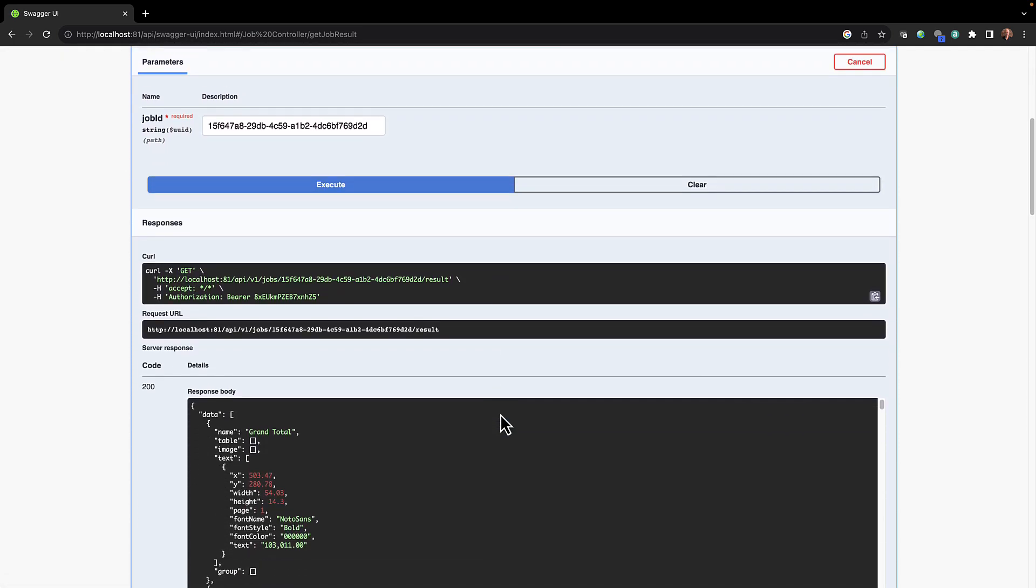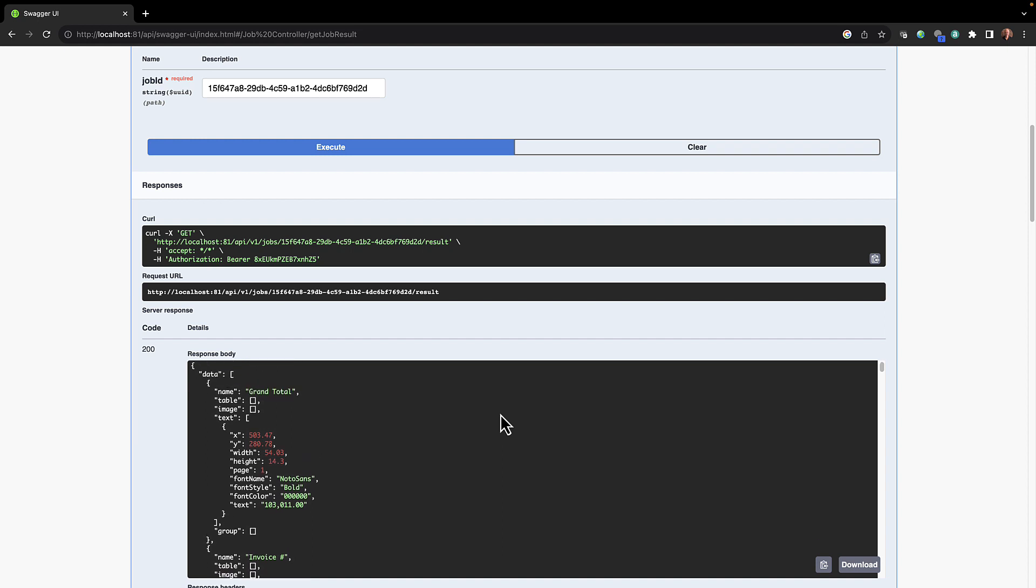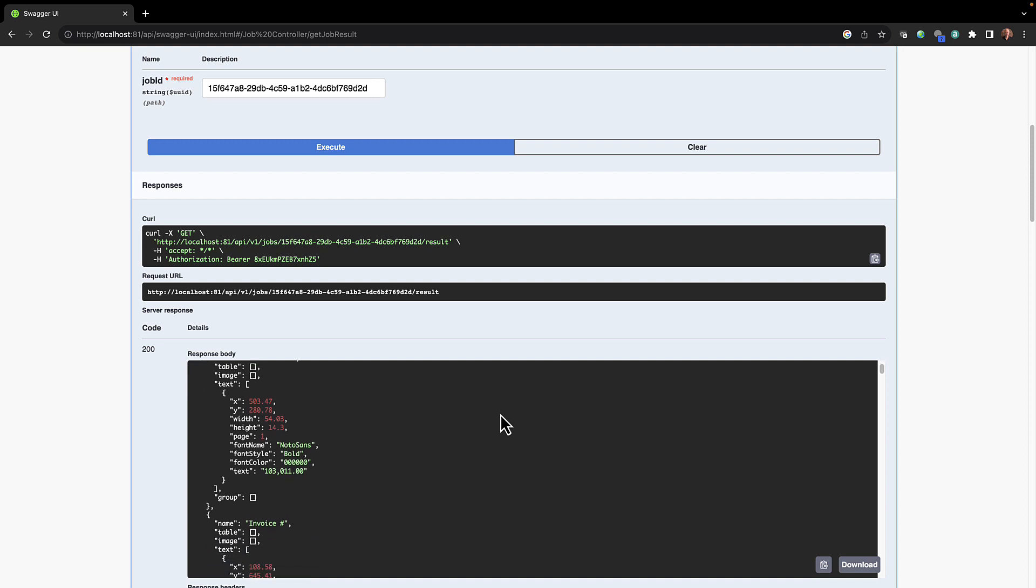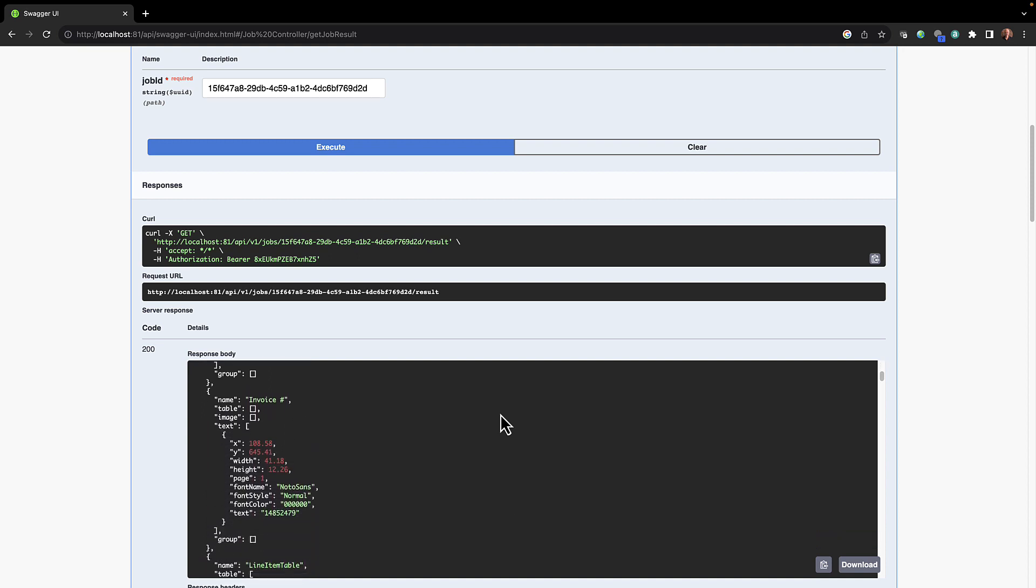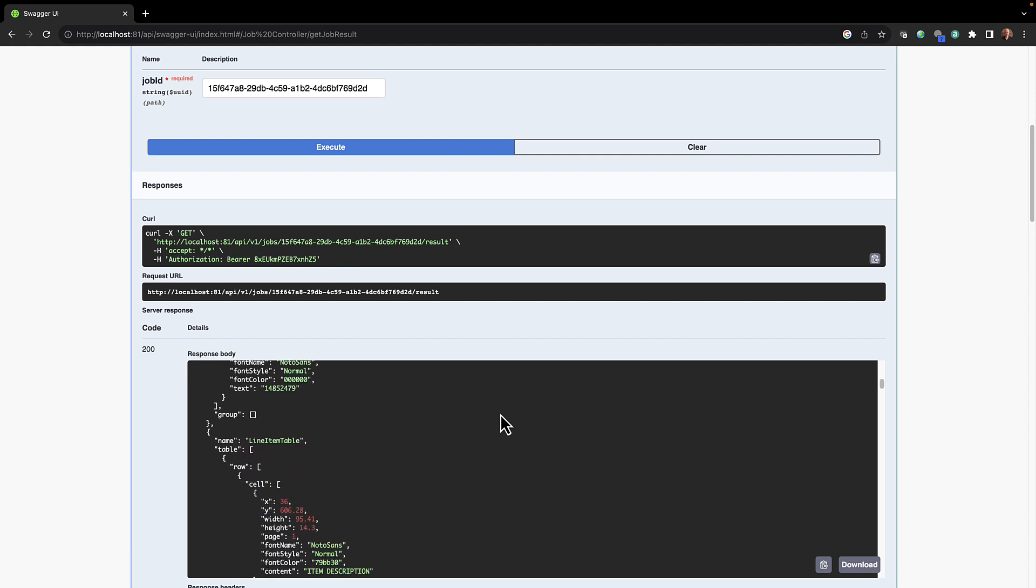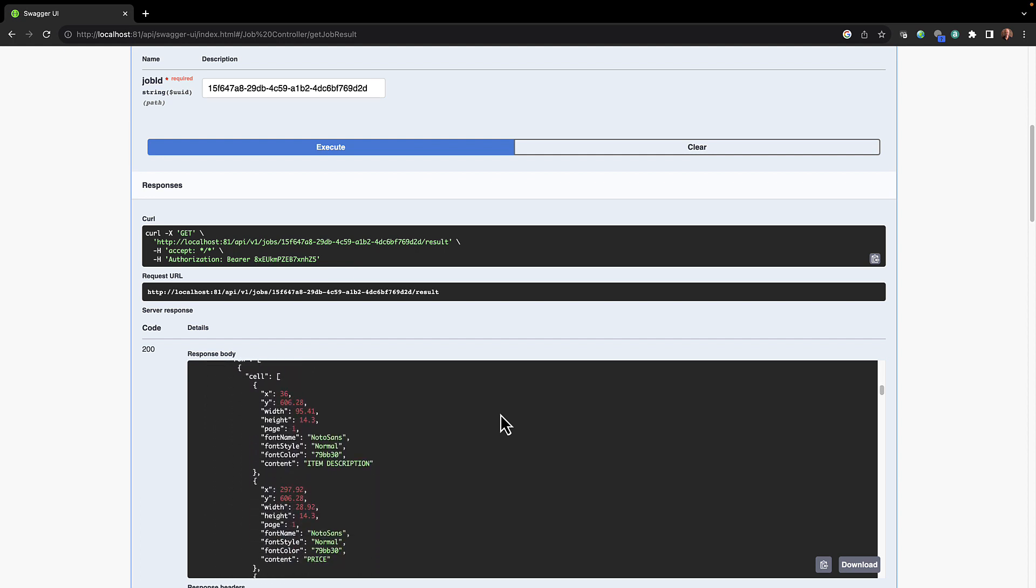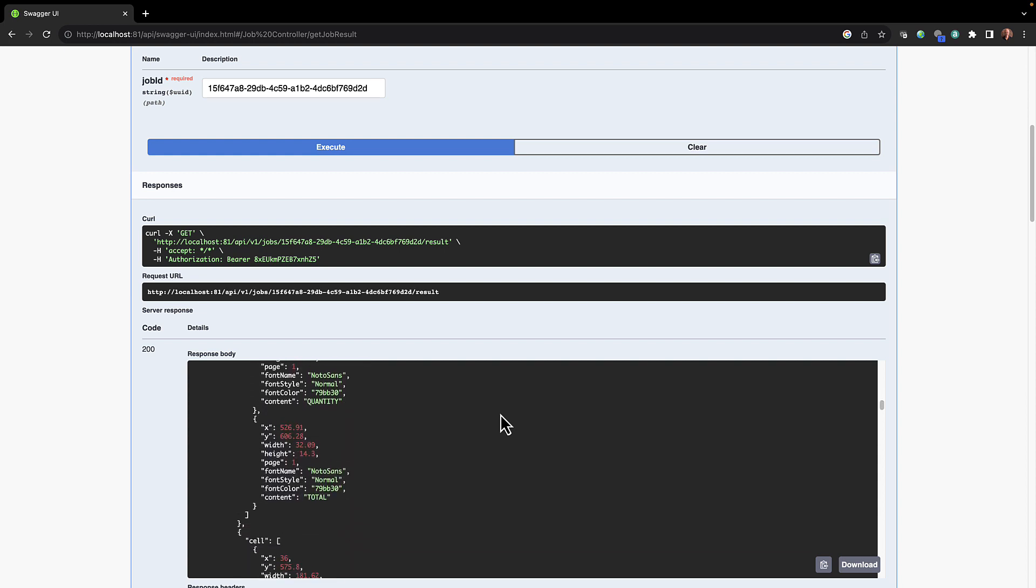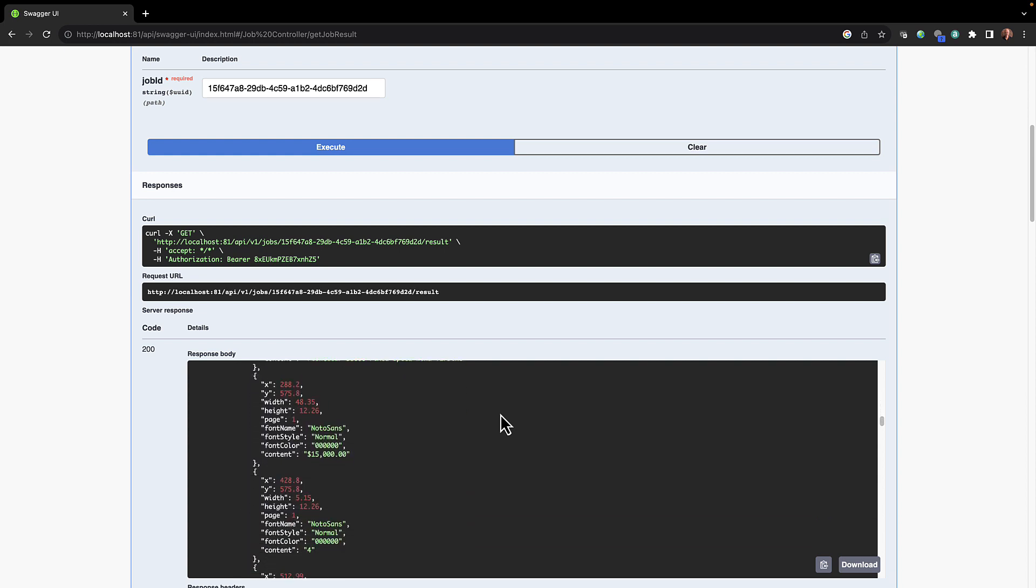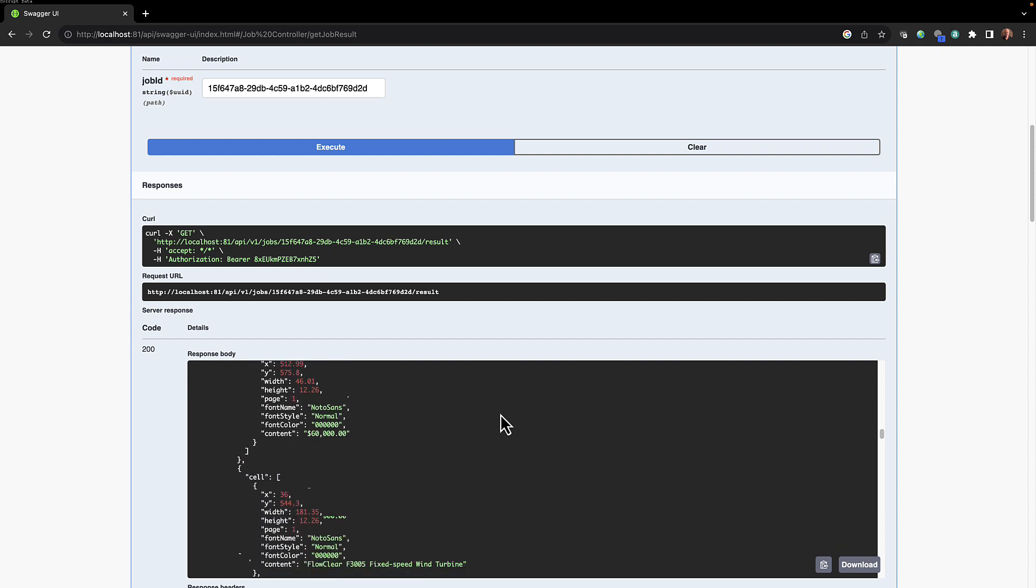Here's our response. Notice the response body is in fact the output, the JSON output from template execution against that PDF. Invoice number, the line item table, all the metadata as well that goes with it, the line items from the table.